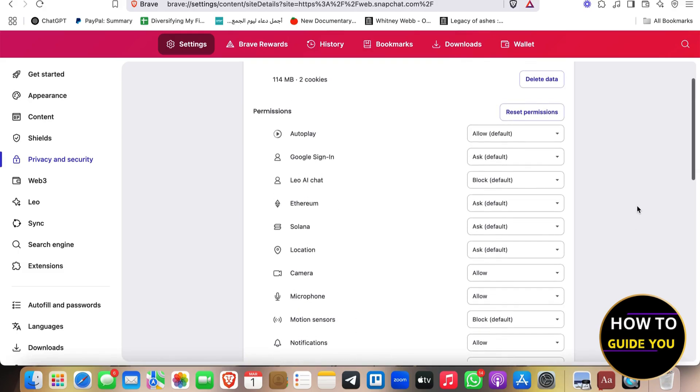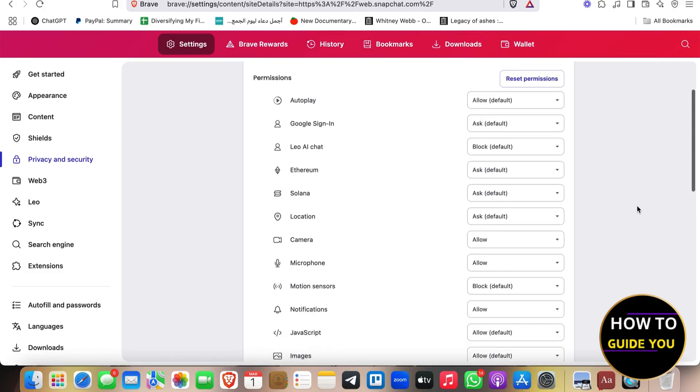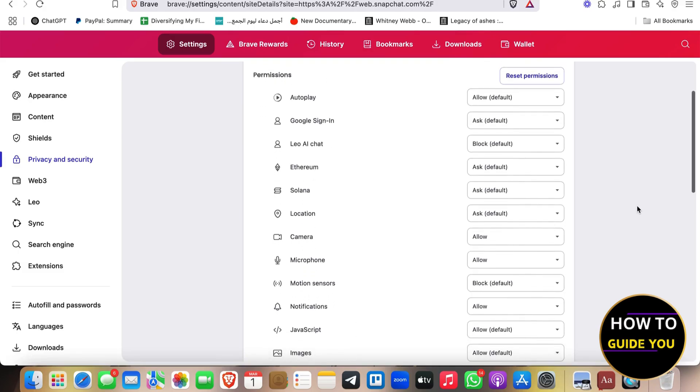So you're going to be able to set the permissions. Let me know in the comments if this video helped you. Don't forget to like and subscribe. Thank you, and we'll catch you next time.